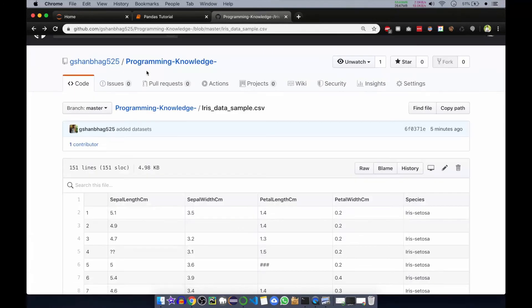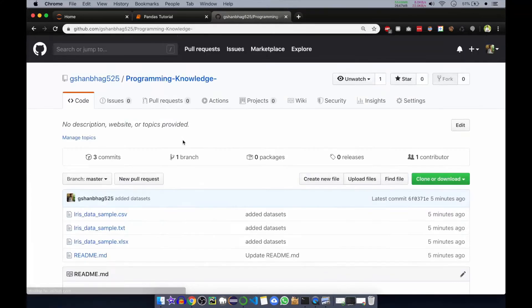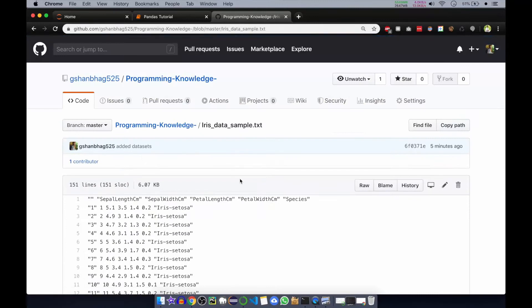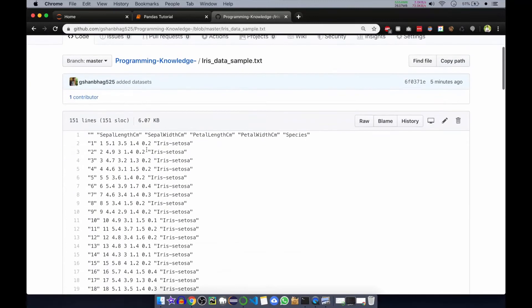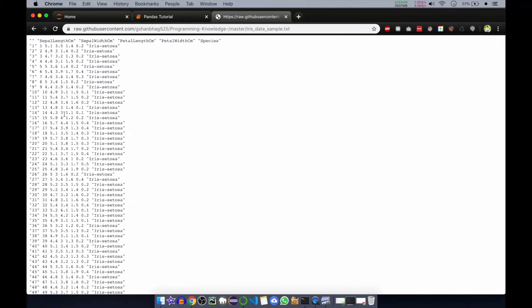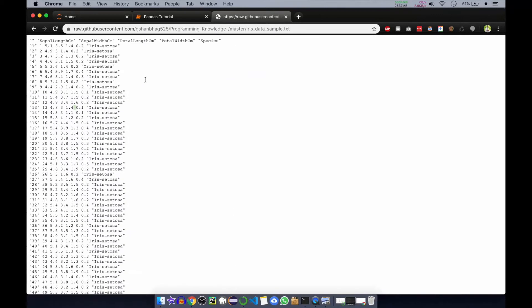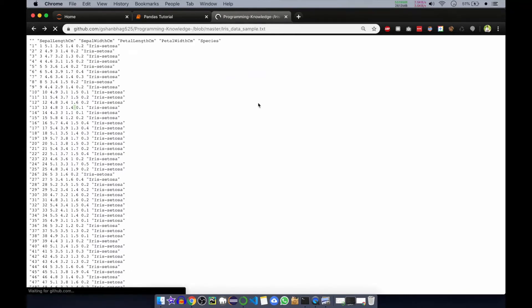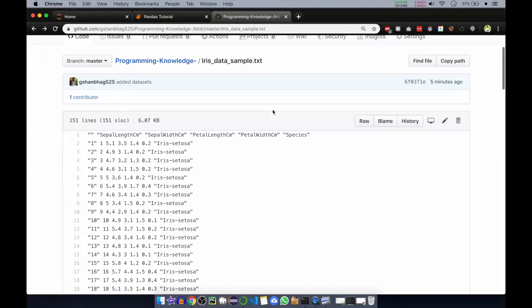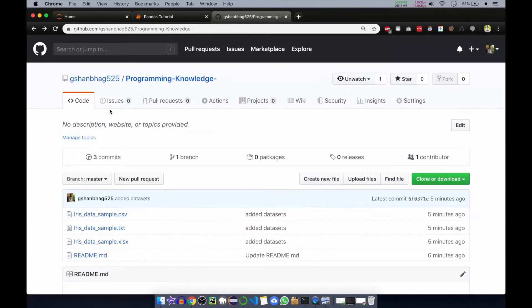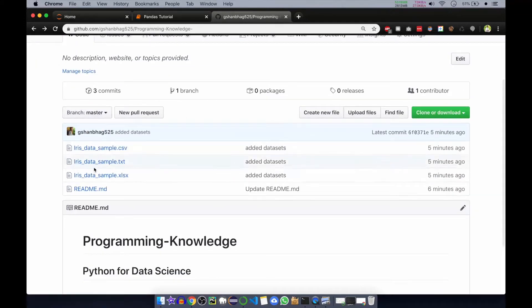The next file is text file. Text file is a tab separated value, so after every value there is a tab. Another one is excel file. Excel file you know we open it in Excel, Microsoft Excel, and it is in the form of tables, rows and columns.